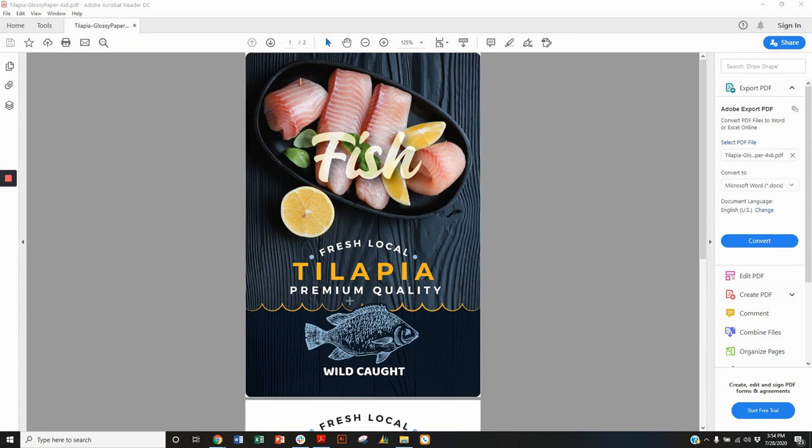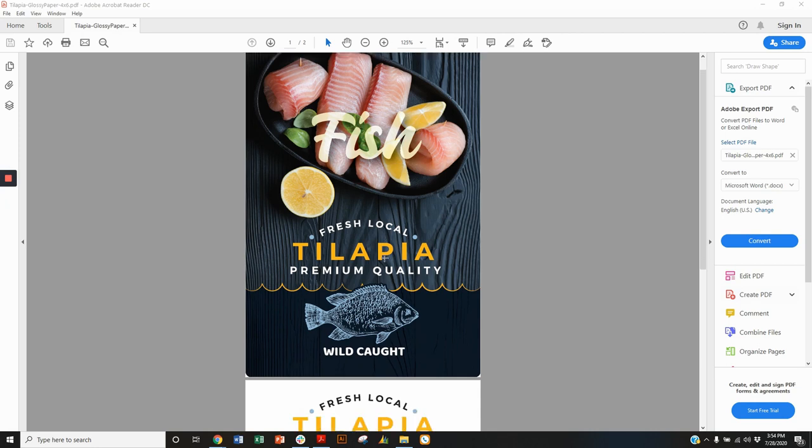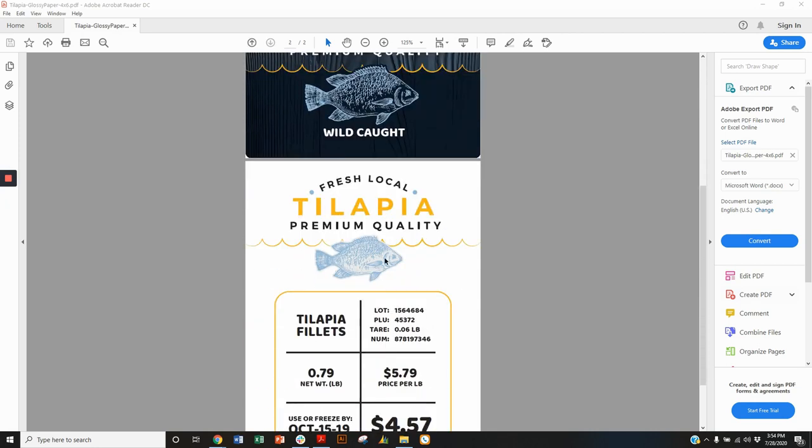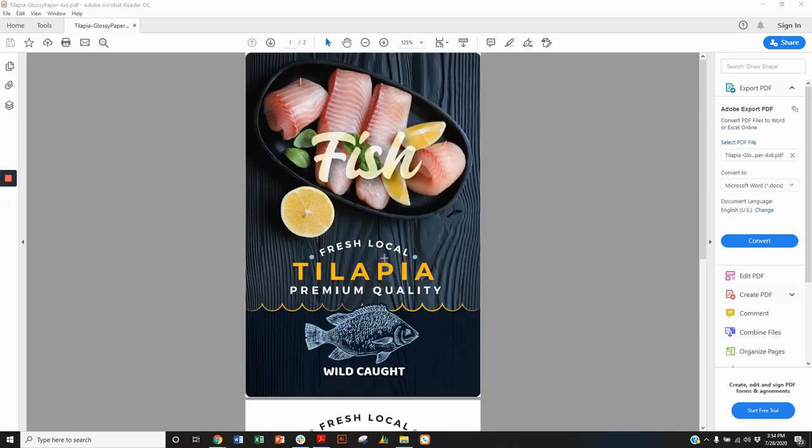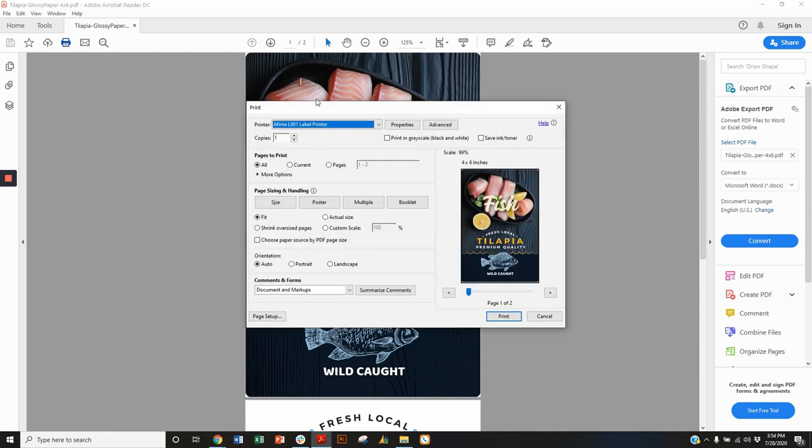Now the sample that I'm using today is a two-page PDF so it's going to print a front and a back onto the roll of labels. I want to go into the printer settings. I'm going to check a couple things here.